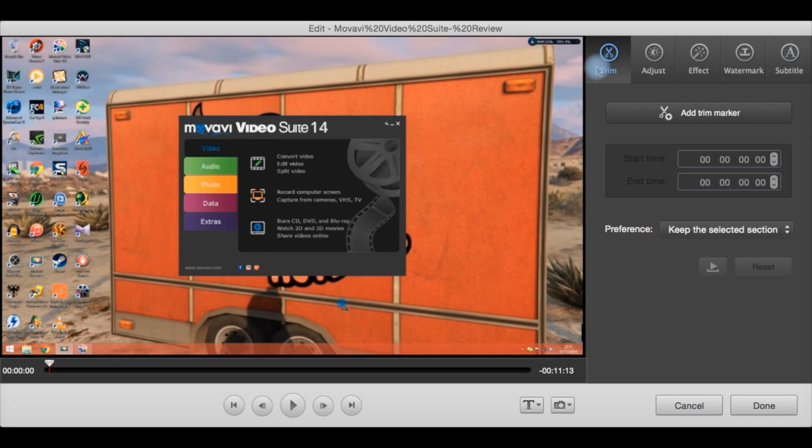Quite good considering this is a converter not a video editor. It's quite flexible. It's quite good really. Let's just hit cancel.